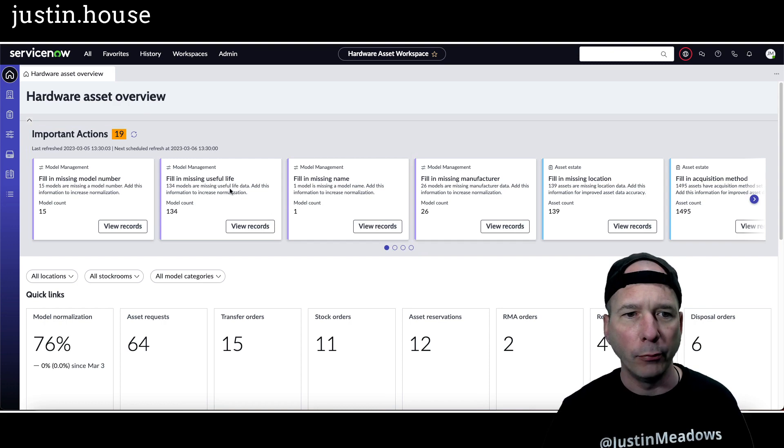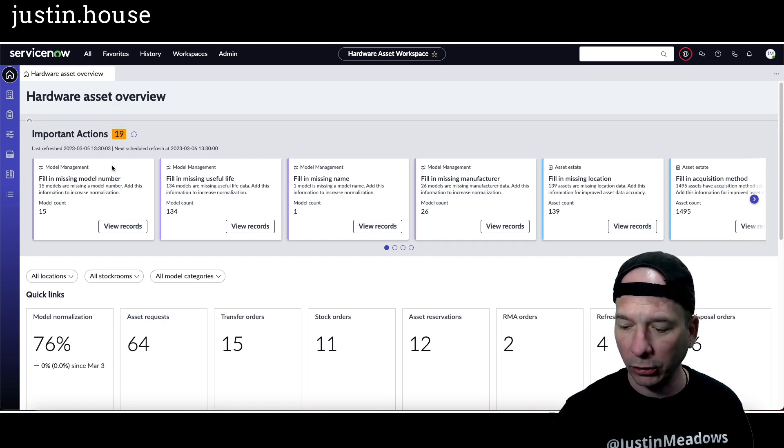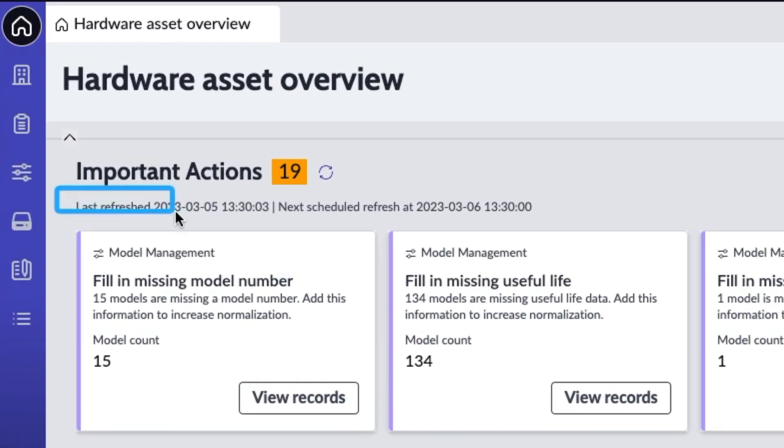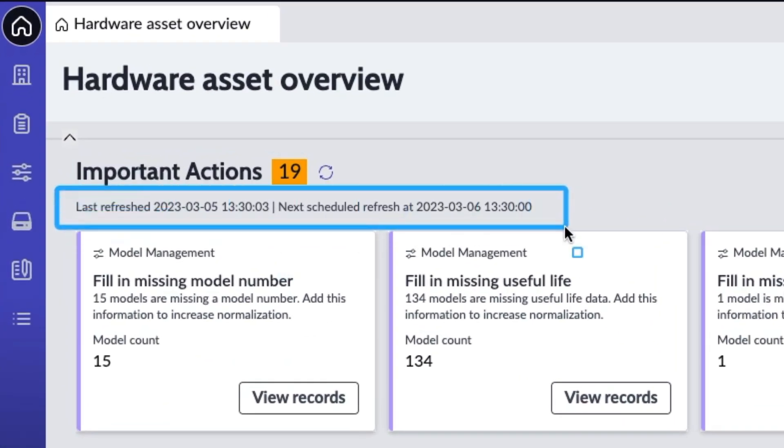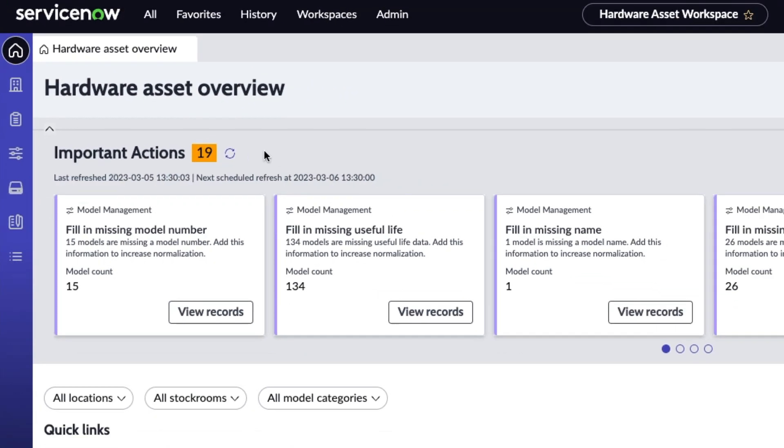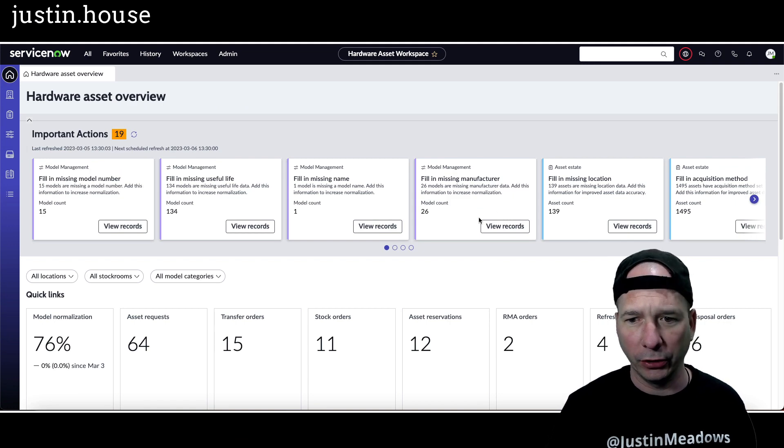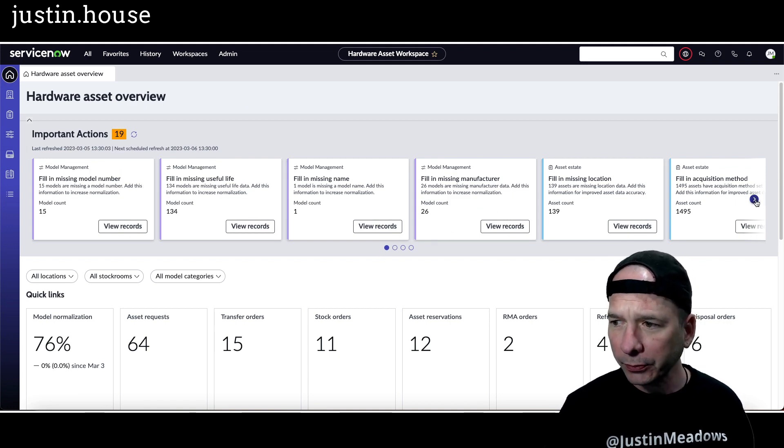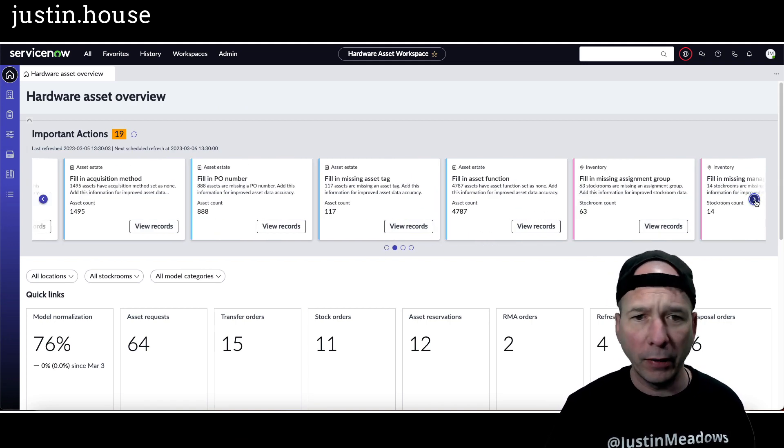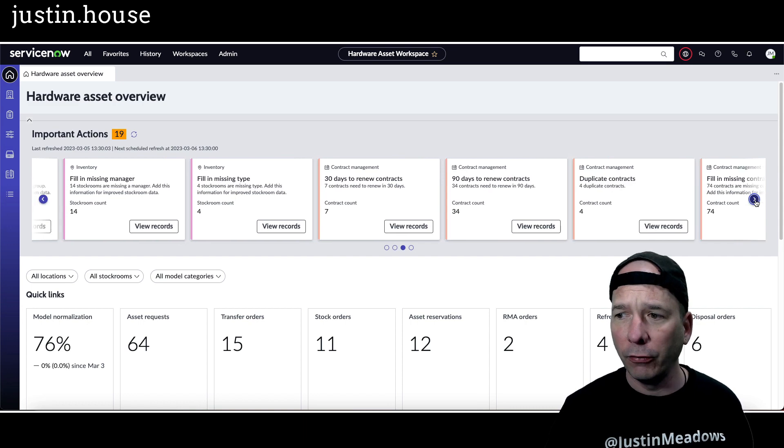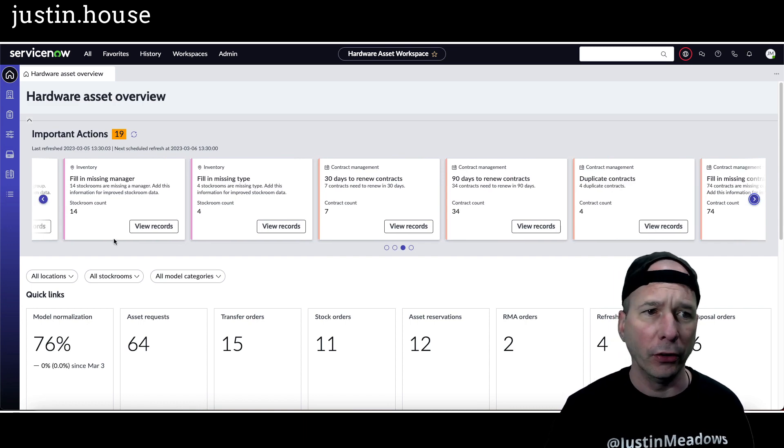Because you can see here last refreshed, next scheduled refresh, so obviously that implies some kind of schedule and that's basically where I left it. I wasn't going to look at this any further, but one of my viewers, and I appreciate all of the viewers of the channel, asked a question.